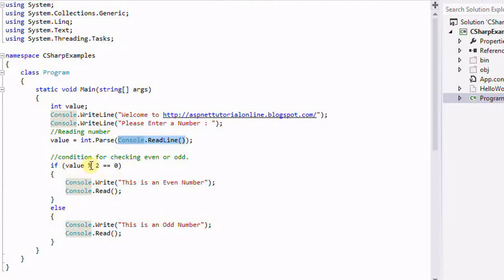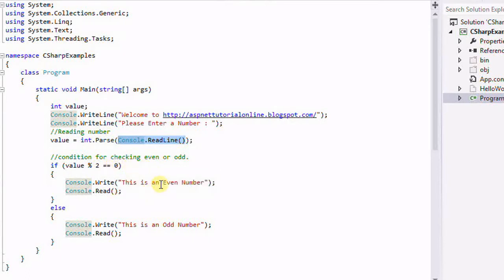Now we have to do the modular operation for the value. Modular two - if it's equal to zero it will be an even number, or it will be an odd number.